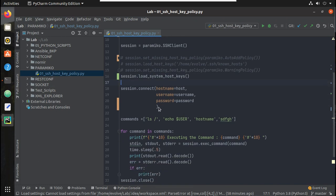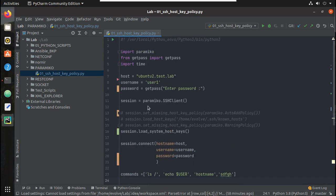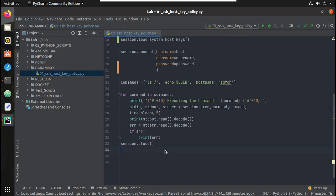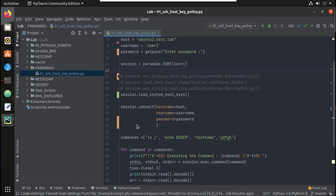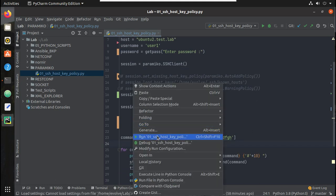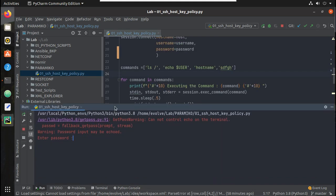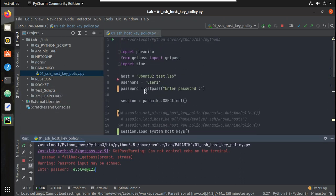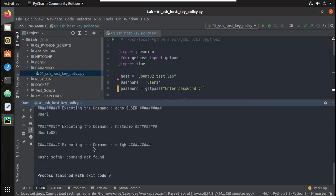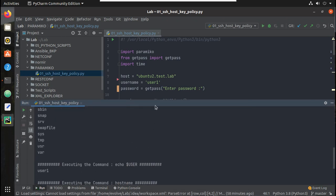You can see the SSH connect method here — I am using username and password and executing these commands. I explained this script in the Paramiko first video; I will add that video in the description. Let me try running this script. You can see it is prompting for a password. It is printing the password because of the IDE behavior — usually in the terminal if you use getpass it won't display the password. You can see the command is getting executed successfully with username and password.